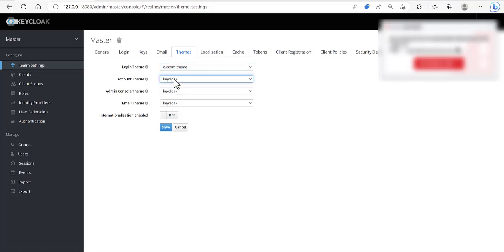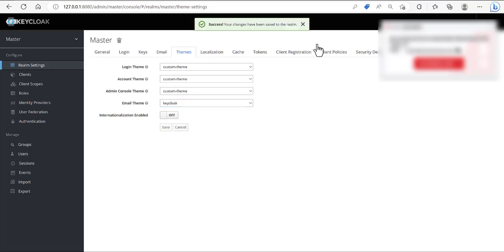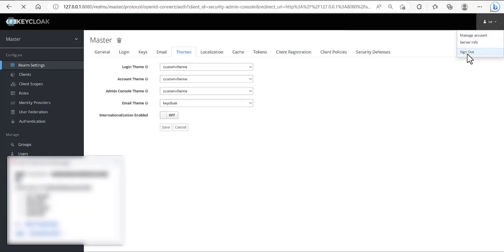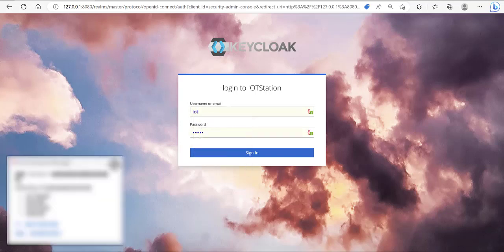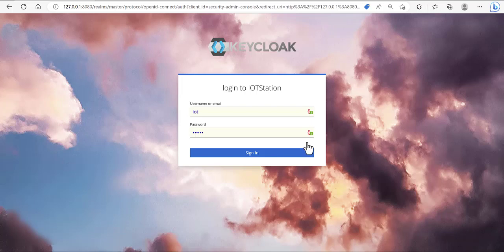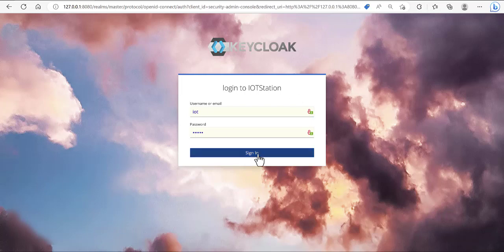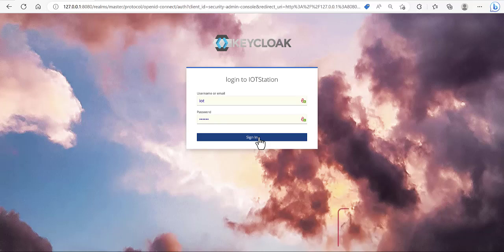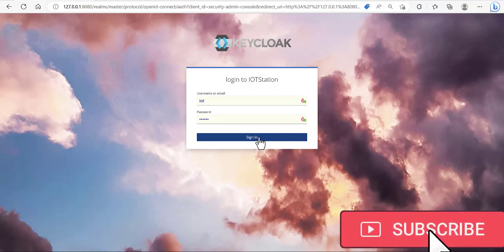In my case, because I changed the account and some admin settings — for the email I didn't apply changes just to save time. Then you need to sign out. You can see that the theme is now changed for the login page. Thank you for watching this video. If you think this tutorial was useful, please hit the like button and don't forget to subscribe to my channel. Stay healthy and see you next time.